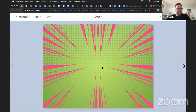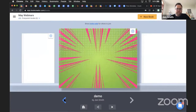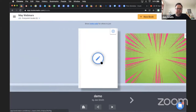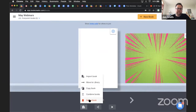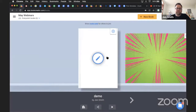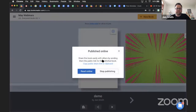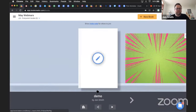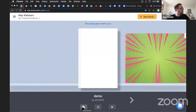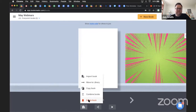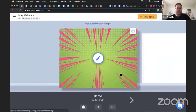From Monica: how can I delete blank student books? Underneath a book in your library, click on this icon, then click Delete Book. If the book has been published, you have to unpublish it first - click Stop Publishing - and then click Delete Book and it will be gone.